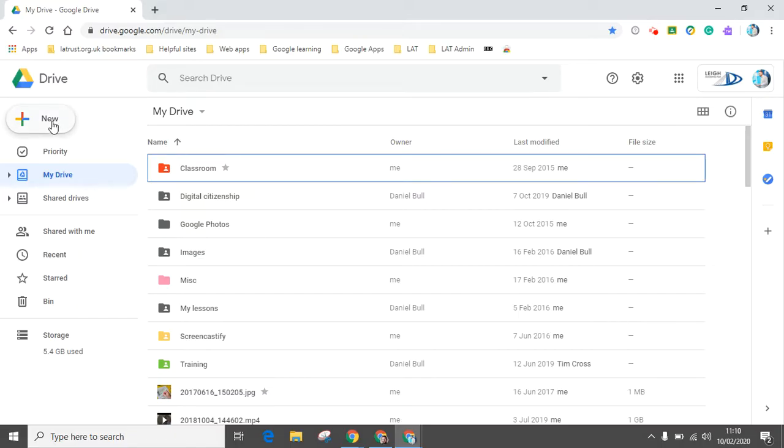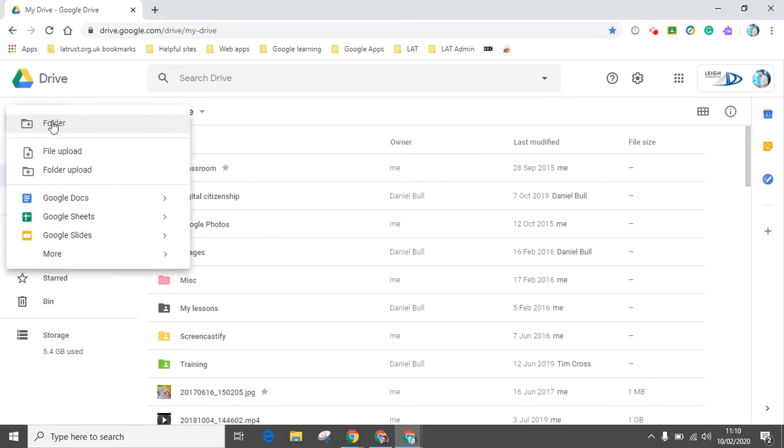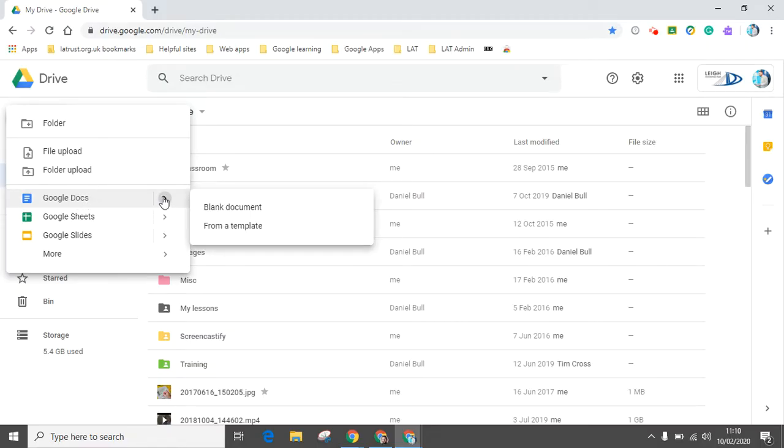You've got Google Docs in the dropdown. You can click there if you want to. You can click on the little arrow and you can see the blank document or create from a template.